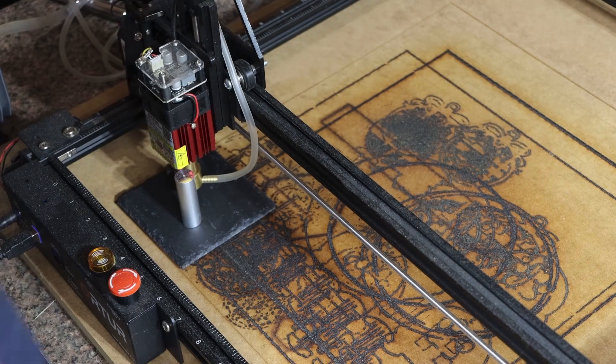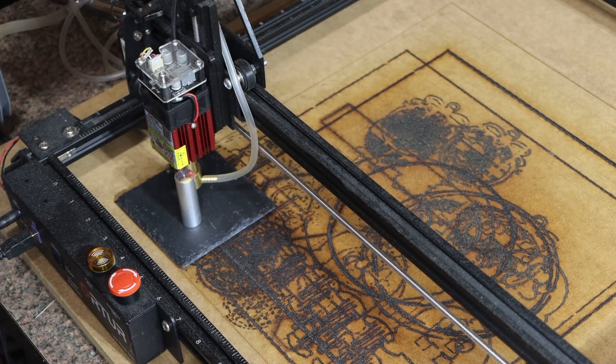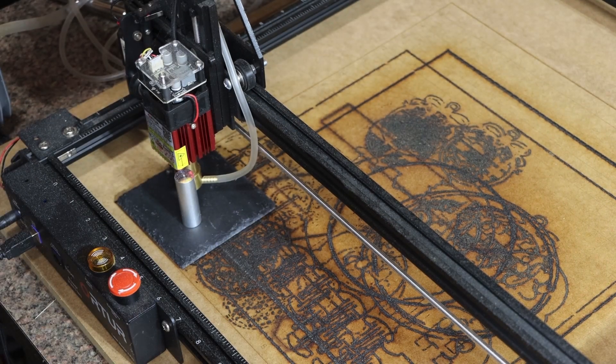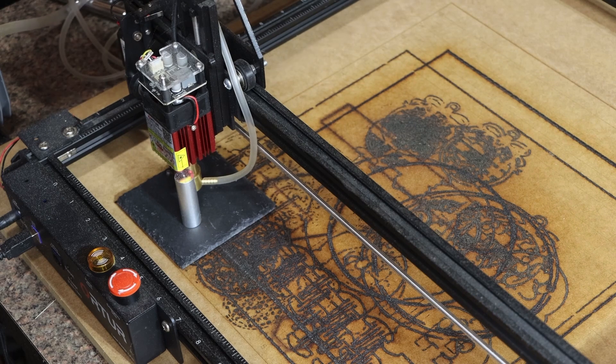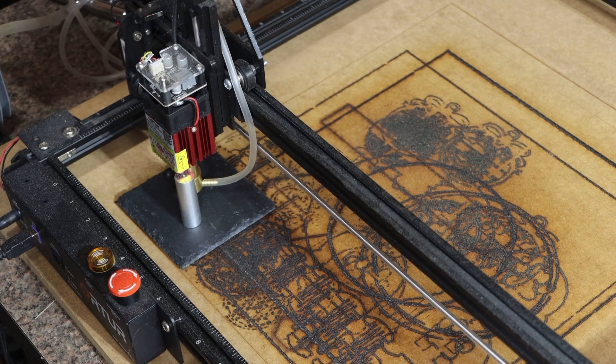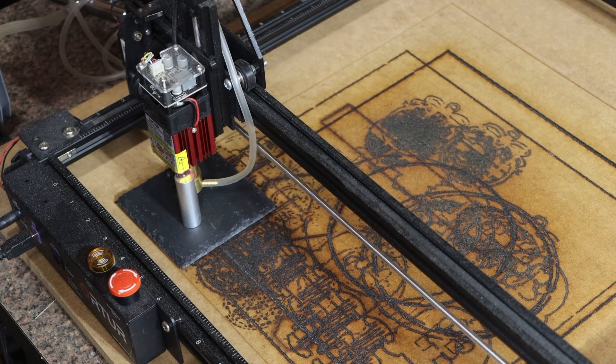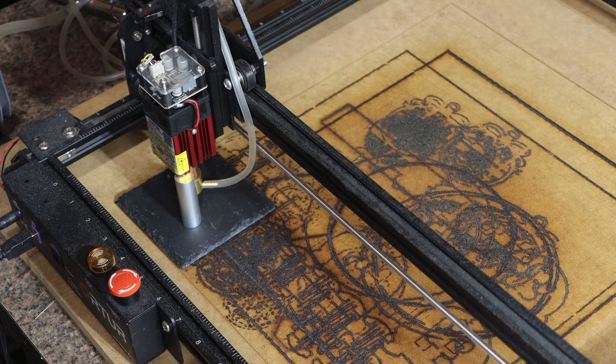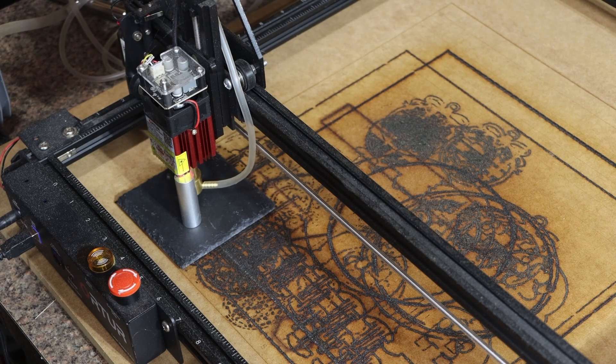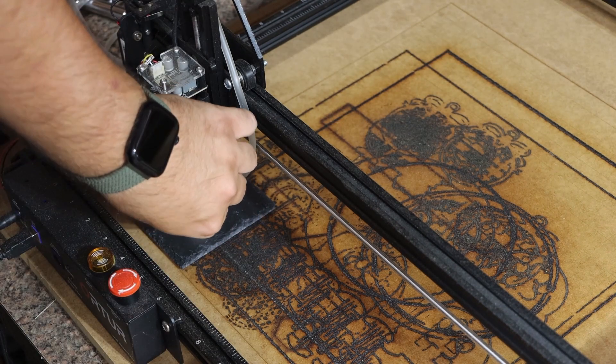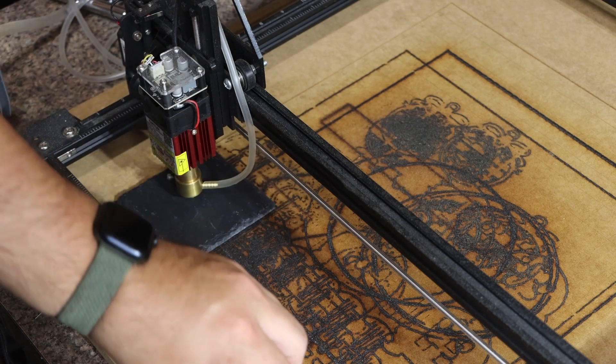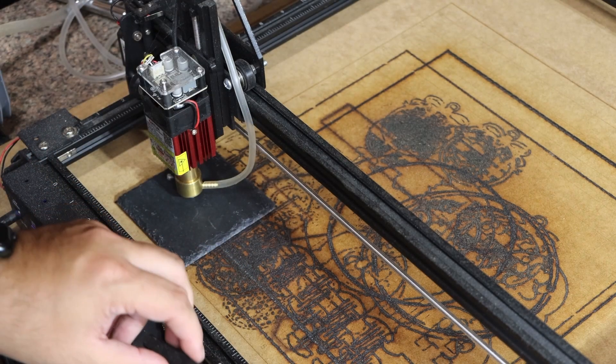Alright, so now I'm here at my laser. I'm going to lower the Z axis down so that it is properly aligned with the tile and in focus. With the Ortur, you want to just have the bottom of the laser head touching.